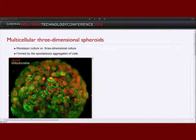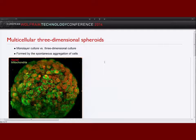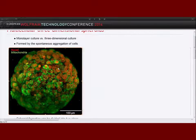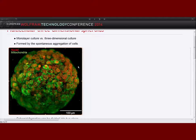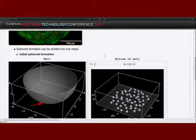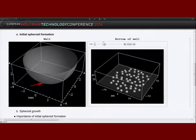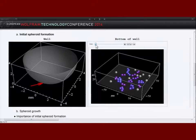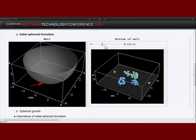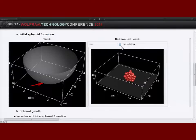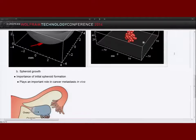First, a brief introduction into multicellular three-dimensional spheroids. Spheroids are spherical structures consisting of multiple cells arranged in a three-dimensional setting — simply a ball of cells. Here we see an image of a spheroid consisting of breast cancer cells. The green dots are the cells and within each cell there is a cell nucleus depicted in red. These spheroids form by spontaneous aggregation of isolated cells. I did a little animation in Mathematica showing the spheroid formation at the bottom of a convex well, where single cells cluster together and form the final spheroid.